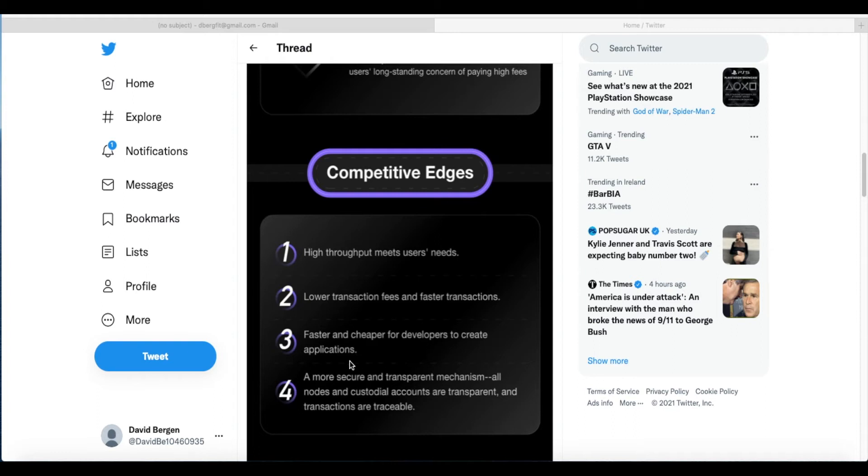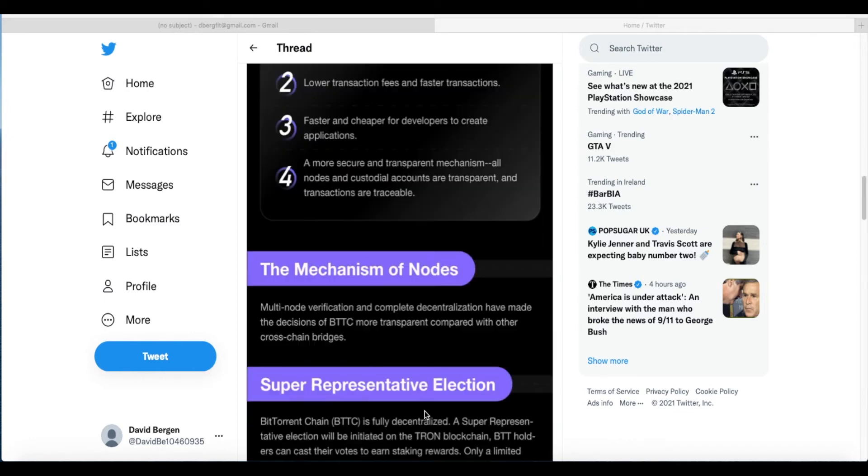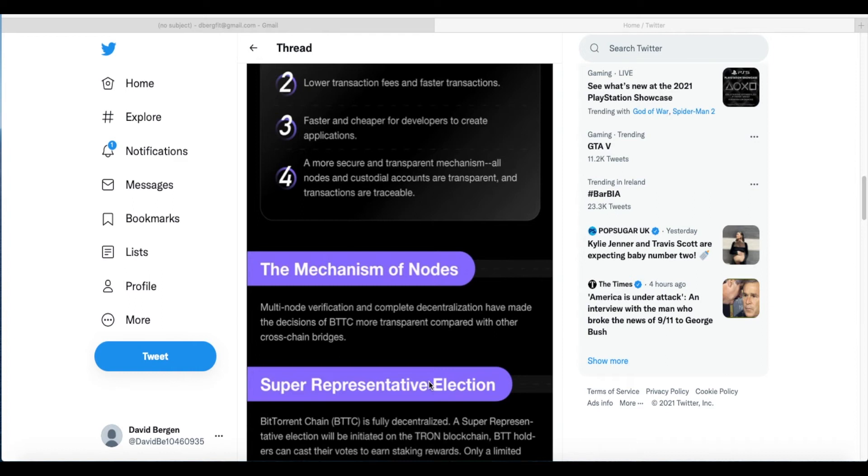Lower transaction fees and faster transactions—faster and cheaper for developers to create applications. A more secure and transparent mechanism—all nodes and custodial accounts are transparent and transactions are traceable. A lot of people say 'oh you can't trace this stuff, cash is safer.' Actually no, according to this everything is traceable and has a code or an address that you can track back. Cash is not traceable.